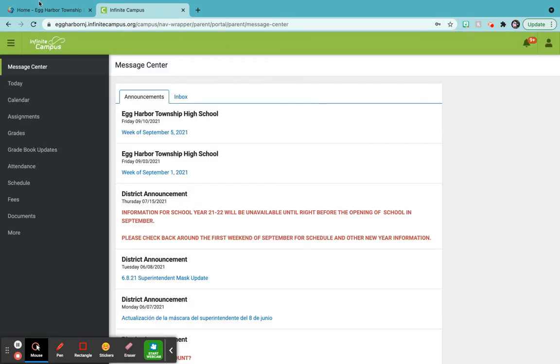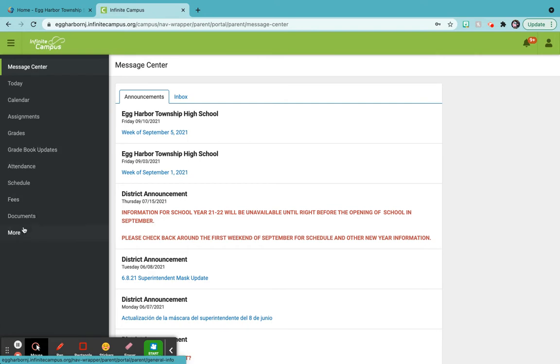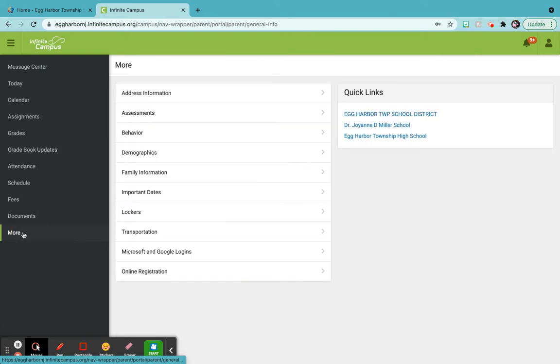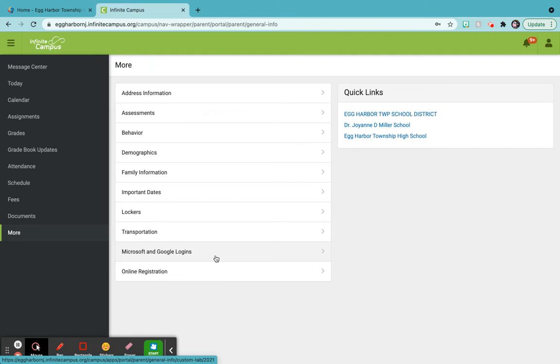When you go in on this side, you're going to see More. You're going to come down to More, and over here you're going to see Microsoft and Google logins. Now I'm not going to click on that because that's my children's personal information. But once you click on this, you'll be able to see your child's lunch number or their ID number, their Google login, the whole thing, and their password.